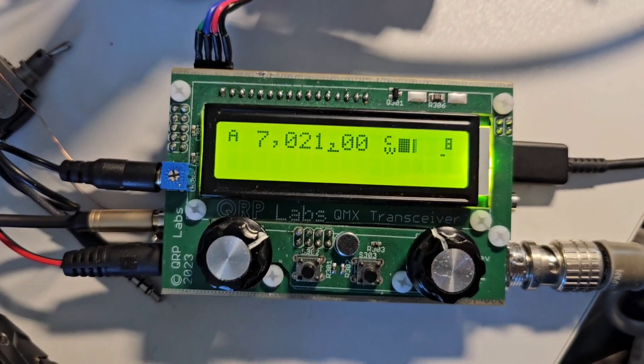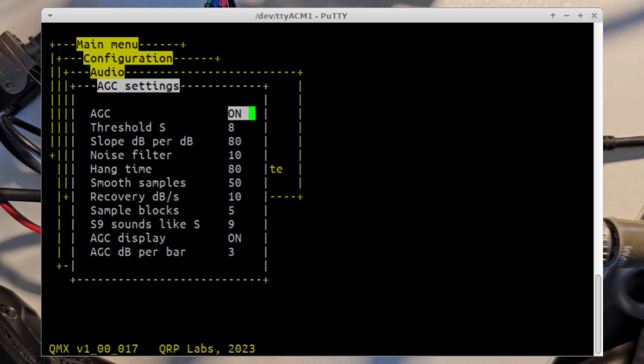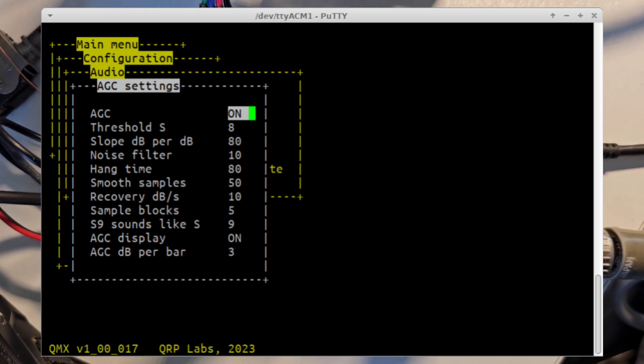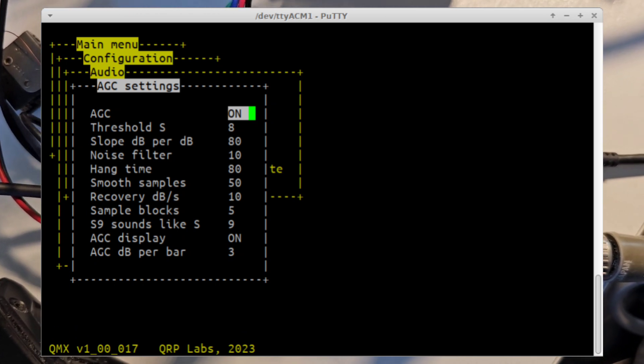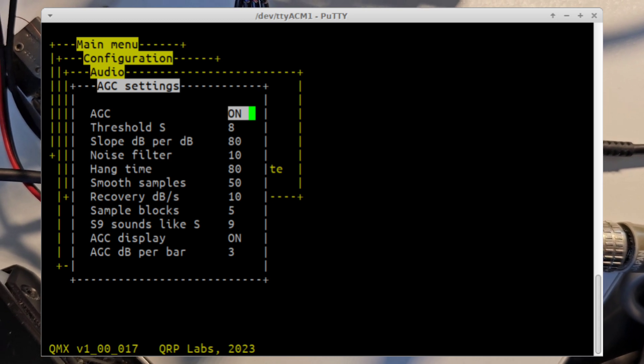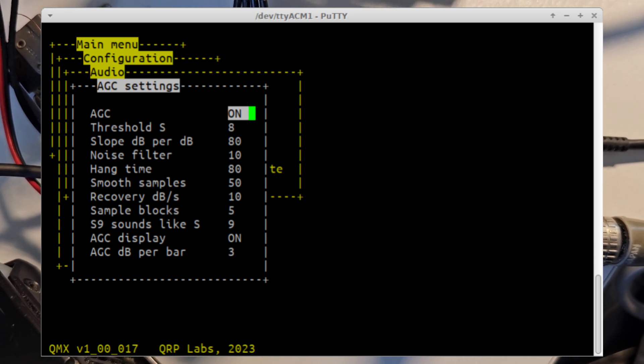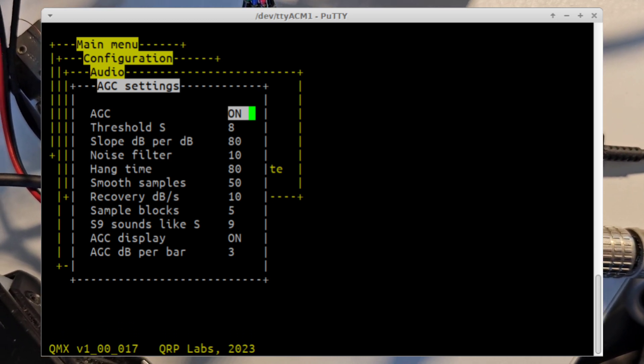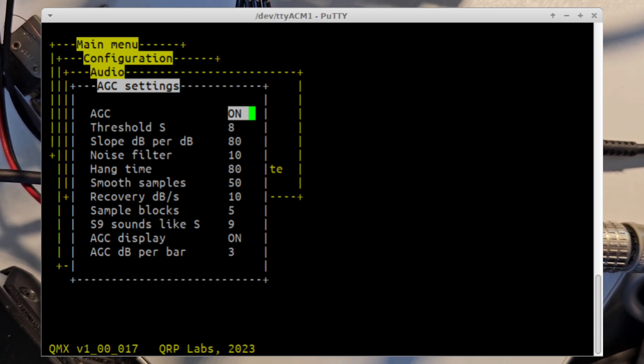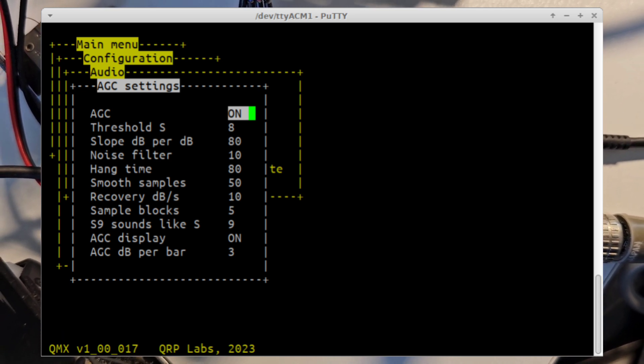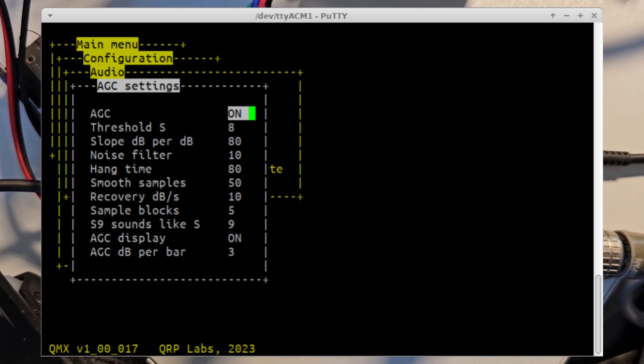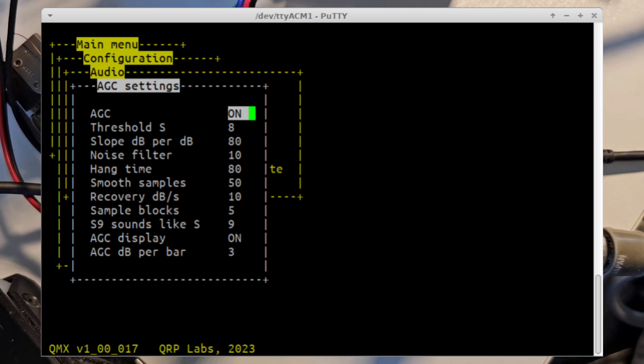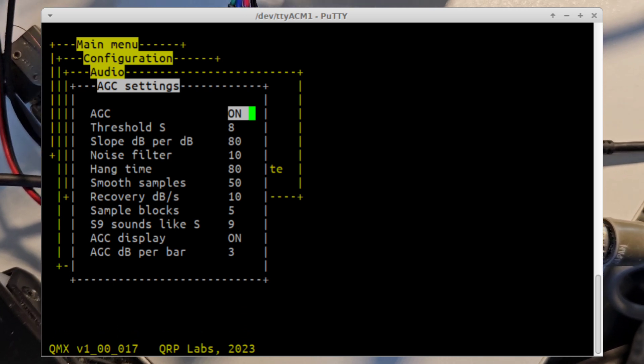Now I'm going to switch on the AGC. And you can see here in the AGC menu, we have a number of different parameters. All of these parameters are configurable. The whole action of the AGC is configurable, and these are all explained in the operating manual for this firmware version.